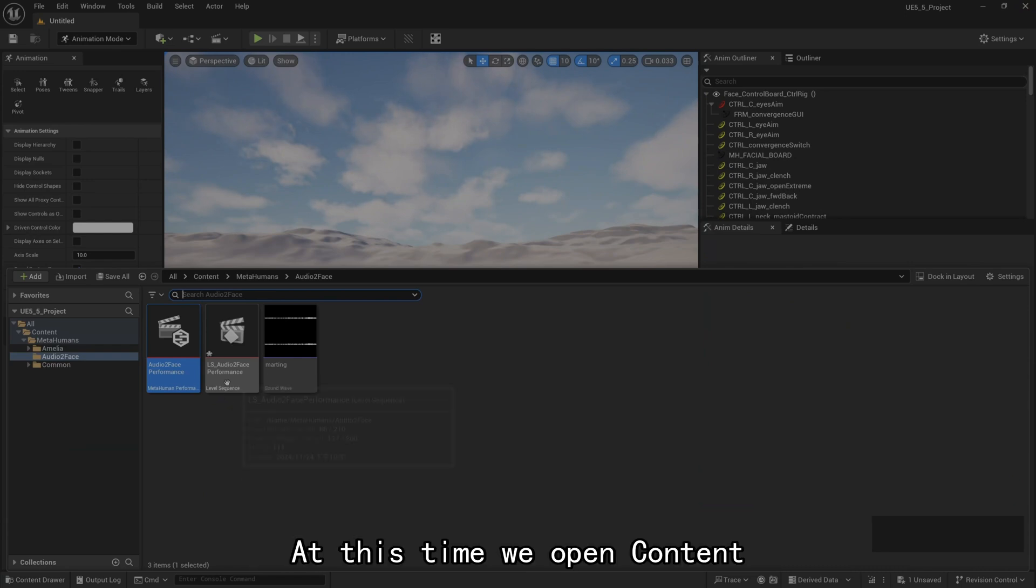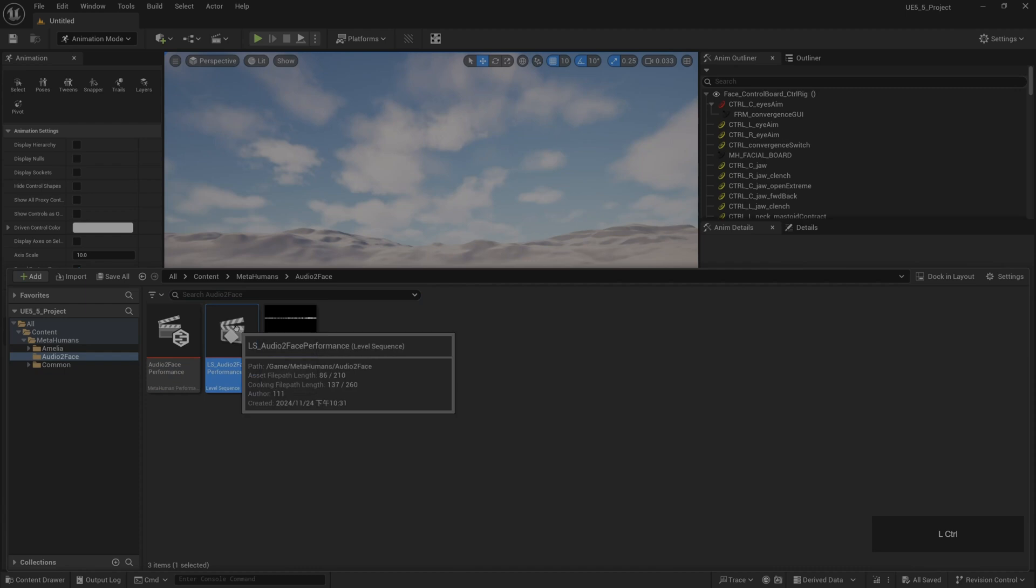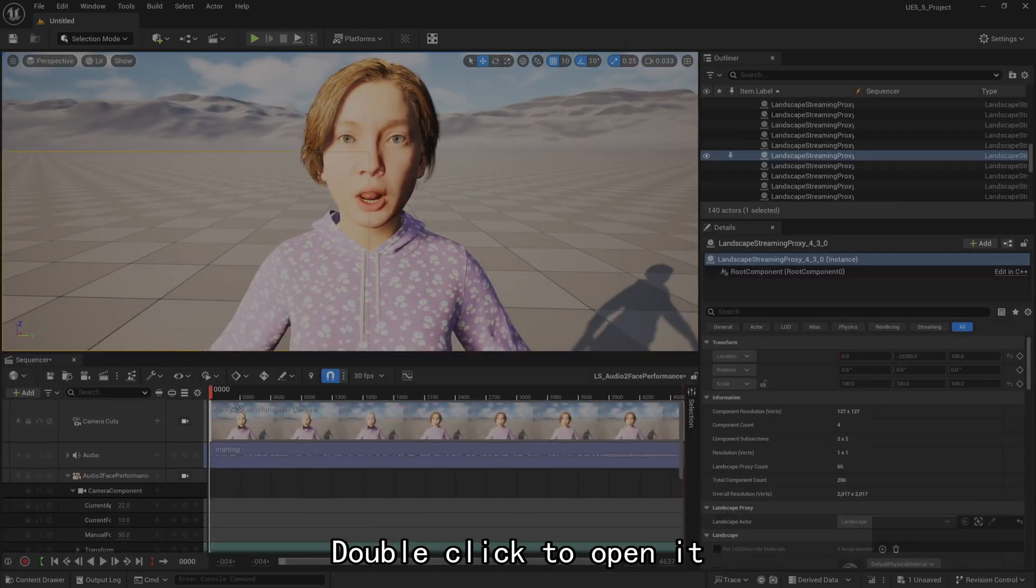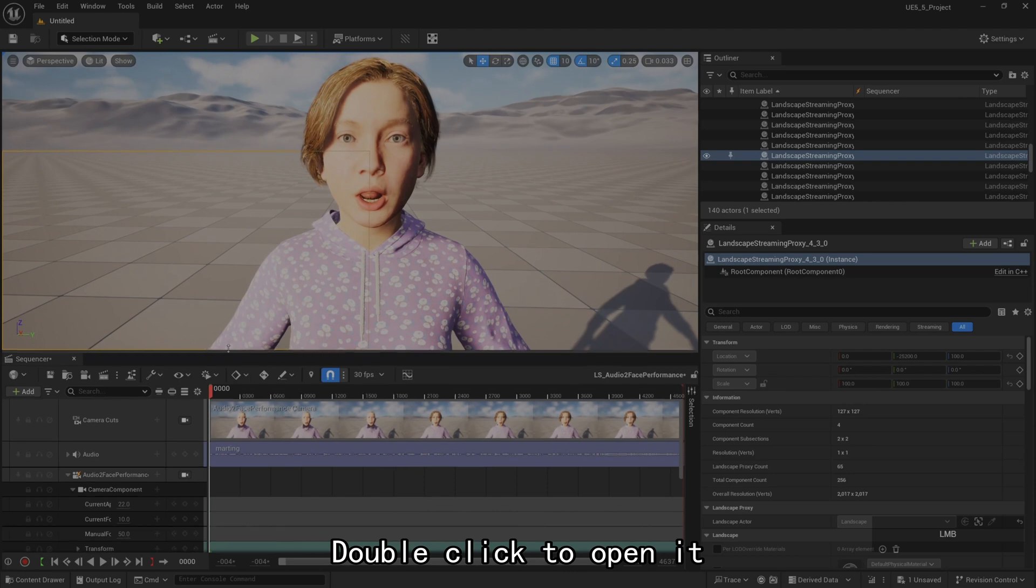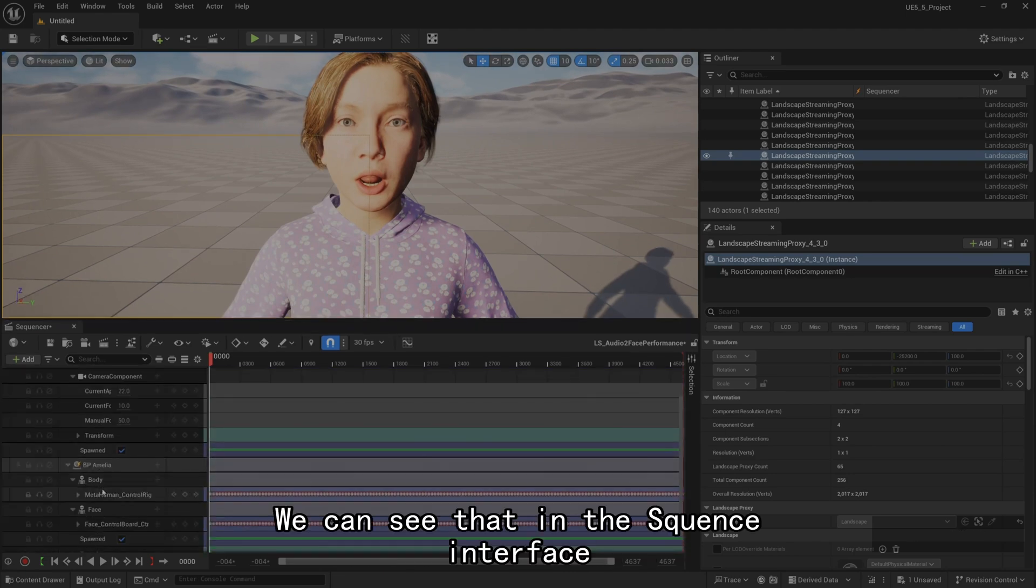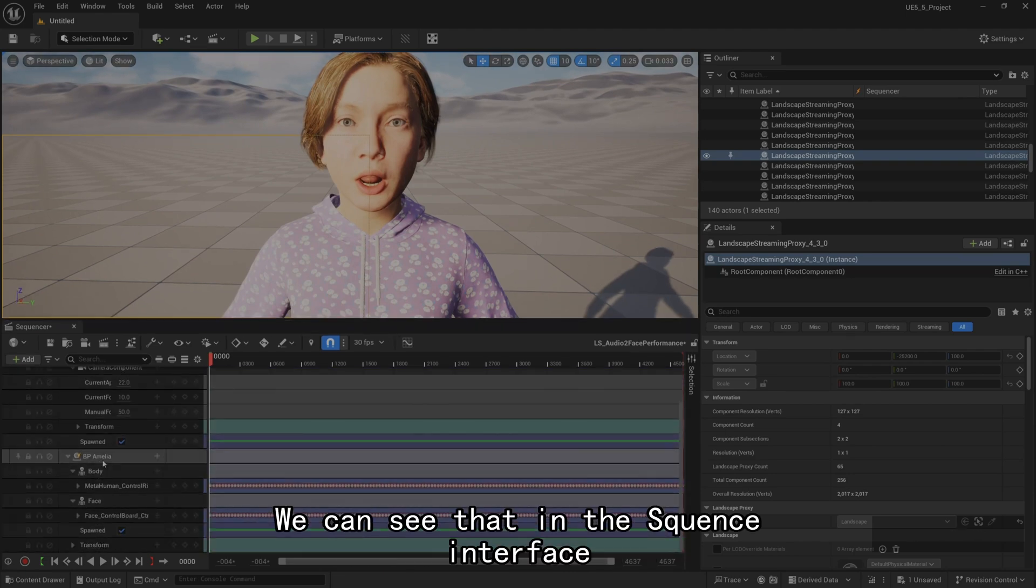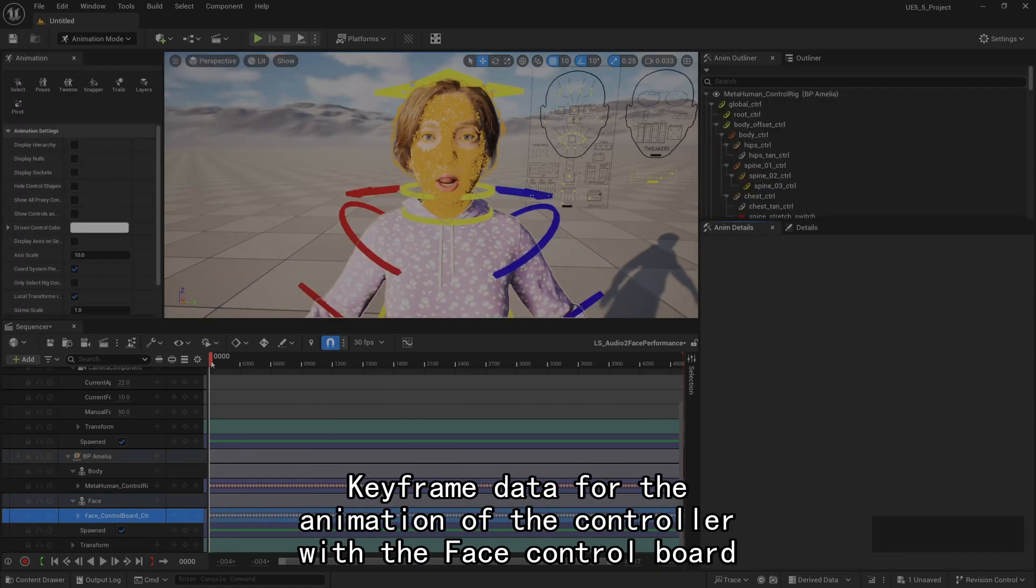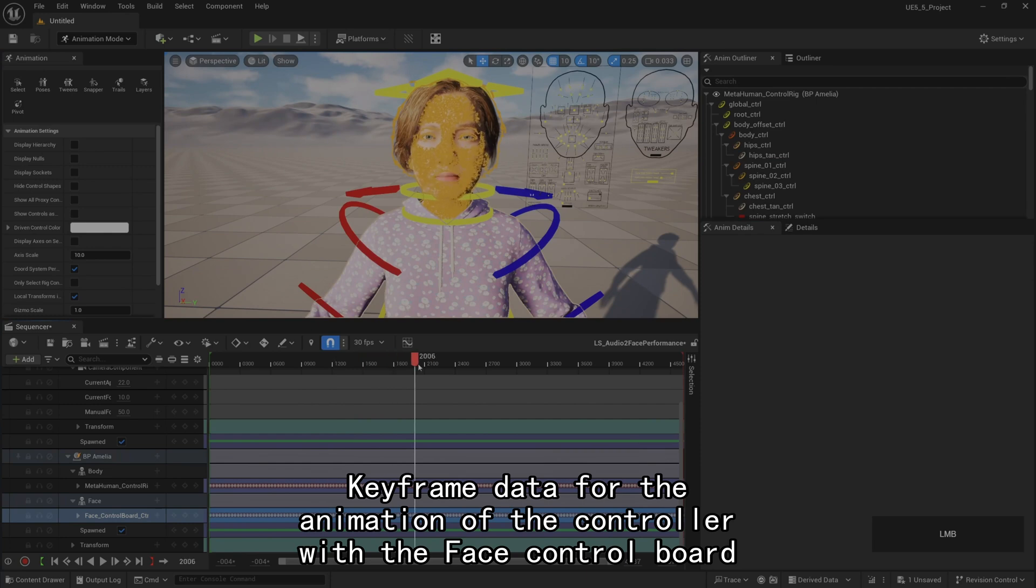At this time we open content. Find the level sequence file in the folder. Double-click to open it. We can see that in the sequence interface, keyframe data for the animation of the controller with the face control board.